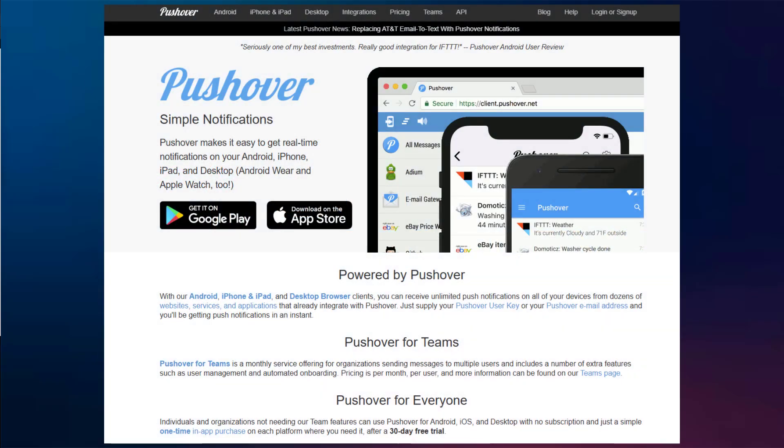The great thing about Pushover is that it's extremely reliable, lightweight, and inexpensive. You can install it on virtually any device, whether it's iOS, Android, or even Windows. It comes with a one-time lifetime license that costs around $6, which is a tiny price to pay for such a powerful feature.